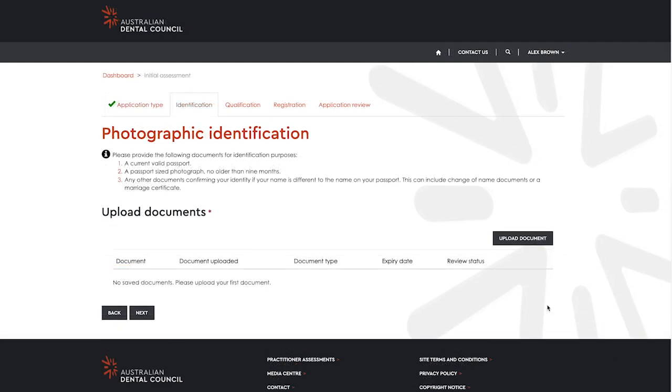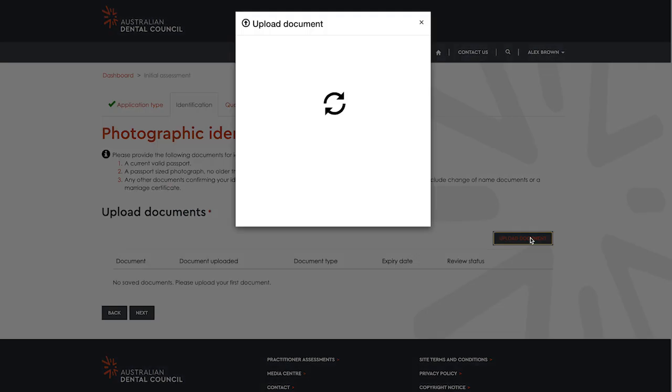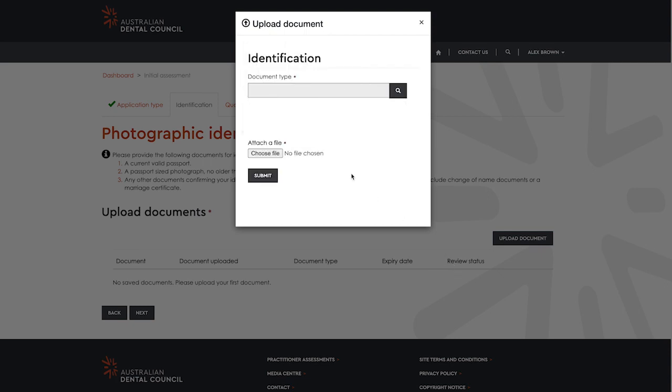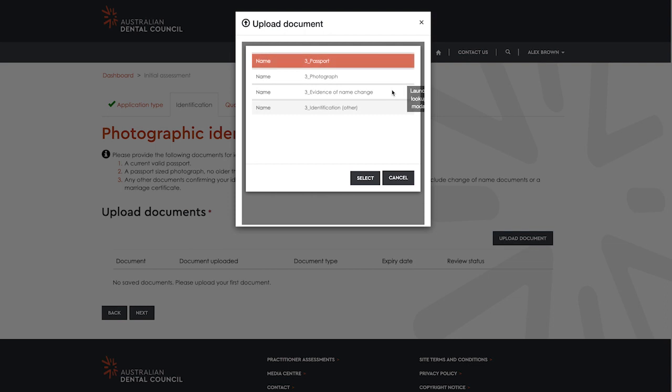Your next step is to upload your identification. You must provide a current valid passport page, including signature, and a passport size photograph that meets the photo guidelines of the Australian Passport Office.